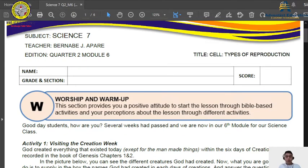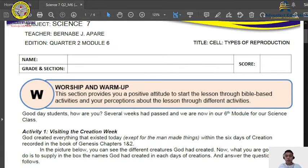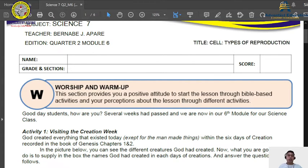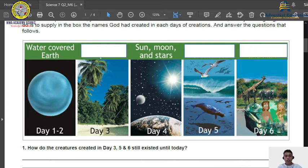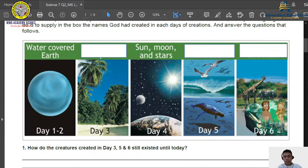Before we continue our discussion, I would like to have this first activity for our worship and warm-up. We will visit the creation week. I'm sure that most of you, especially those who are Adventist kids, are already familiar with the story of creation written in the book of Genesis chapters 1 and 2. Below you can find pictures of the things created by God on the first, second, third, fourth, fifth, and sixth days.